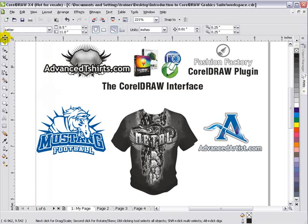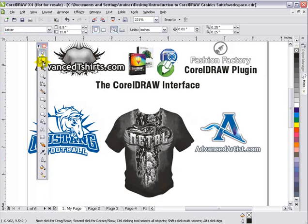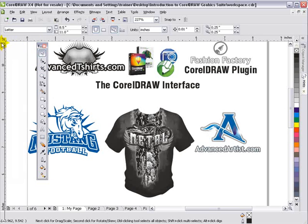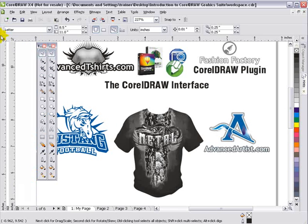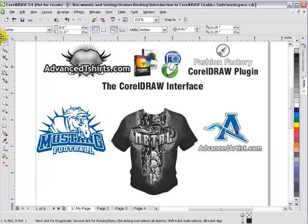Now here we've got our toolbox, which has our pick tool, shape tool, crop tool, and all the different tools. You'll notice I can left-click and hold down on the little dots at any of these toolbars, move them around, and customize my workspace.